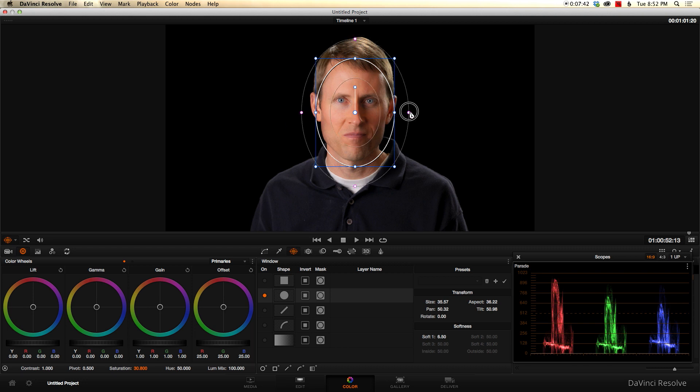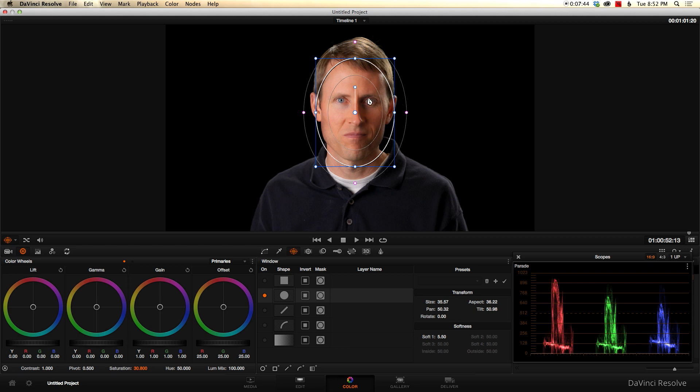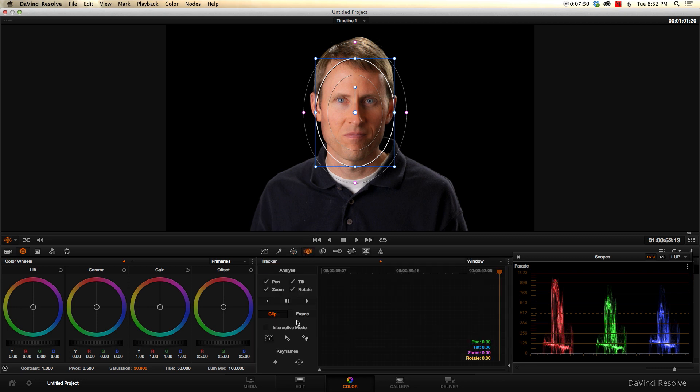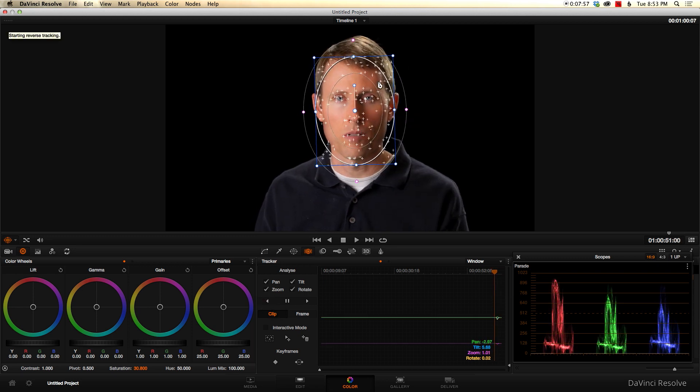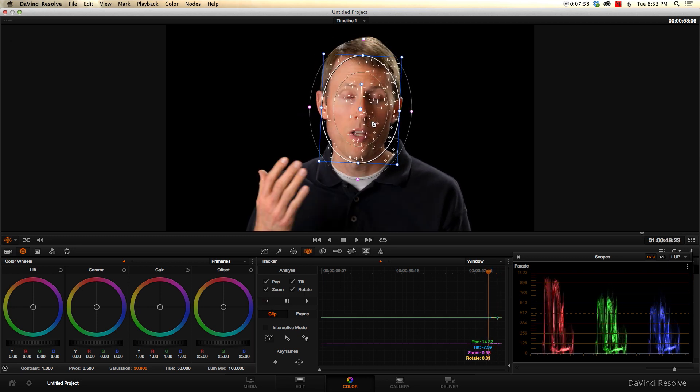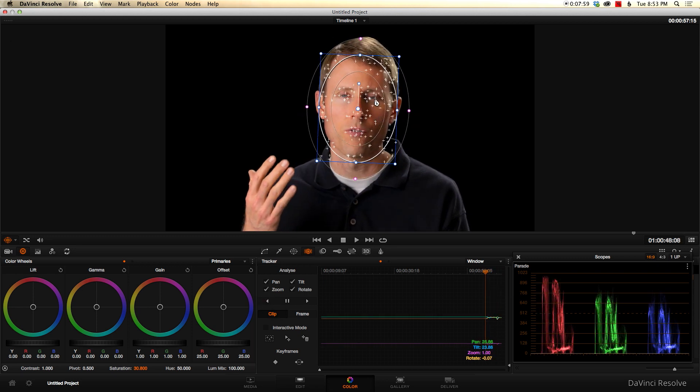Now the problem, of course, is that we're doing video. So this image is going to move. So this power window isn't going to help us everywhere unless we actually use tracking. So we come over here to the tracking pane.